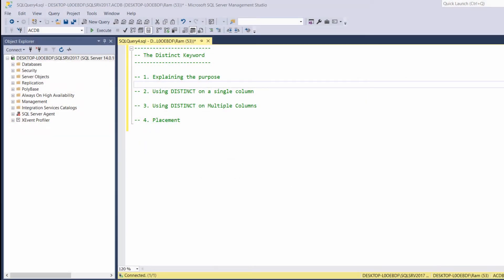Hi, this is Ram from ramkelem.com. In this lesson, we are going to learn how to use the distinct keyword.